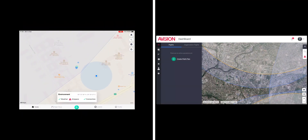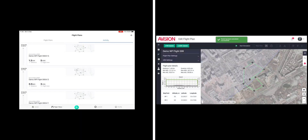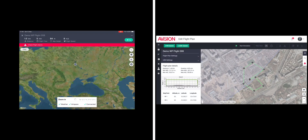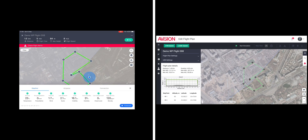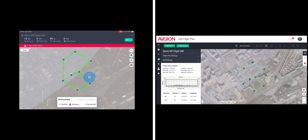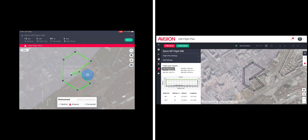Similarly, if you choose to pre-plan your flight, as you see on the right side of your screen, you can create the same flight with your computer browser before you get to the field. This is especially useful for first responders who may want someone in their command center to pre-plan their operation around an area of interest while the operators are rushing to the scene.